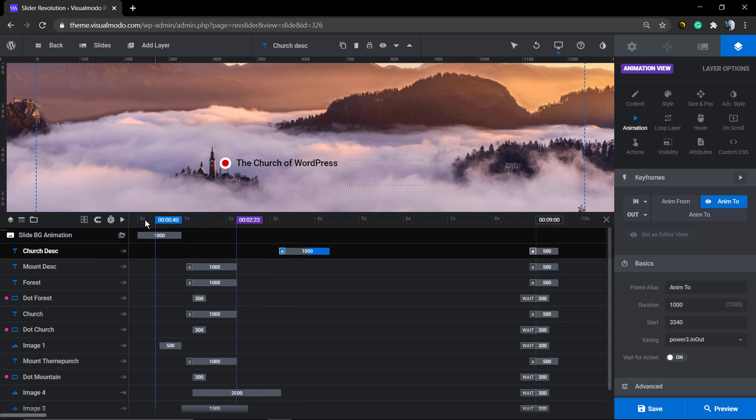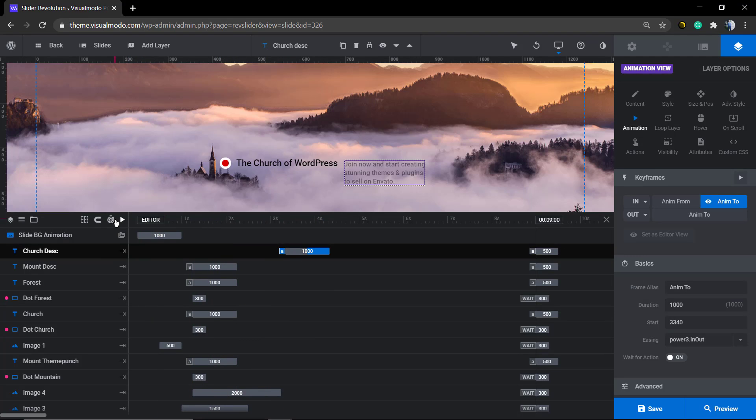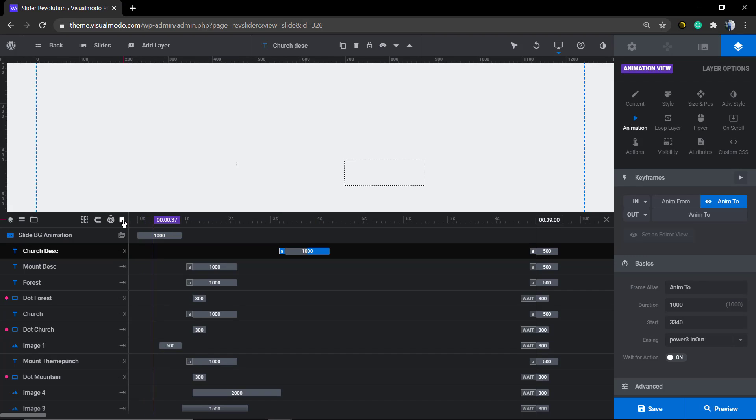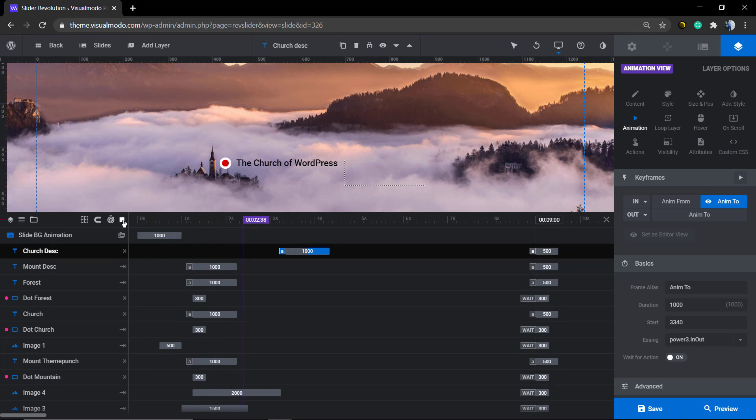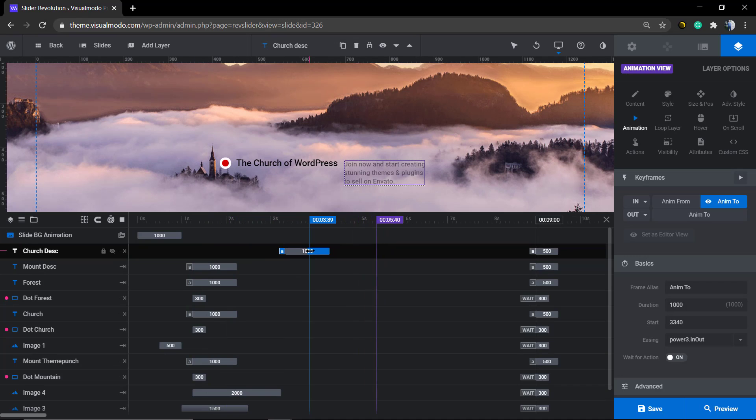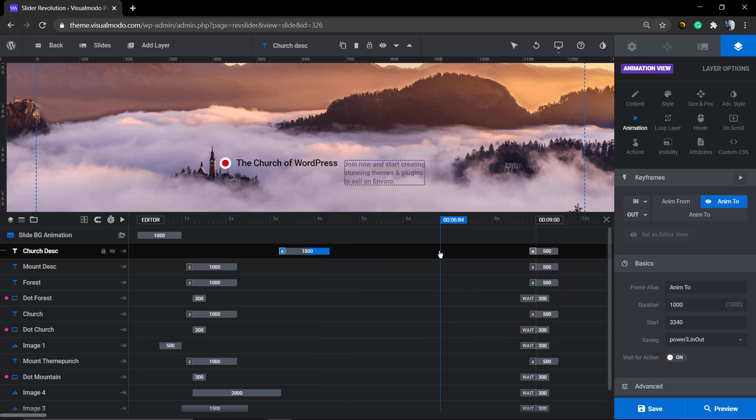If you change this to 1000 for example, click here and give a play on the slider, you can see this church desk element is going to do its animation and appear before all the other slider elements because we moved it.